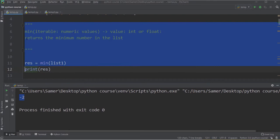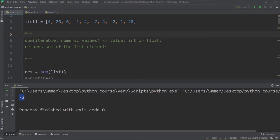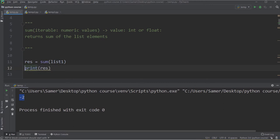The next function is sum. Sum takes an iterable, which is a list in this case, and returns the sum of the list elements as an integer or float. Keep in mind that all items must be numbers, otherwise you will get an error. We say result equal to sum(list1), print the result, and I will get 63.